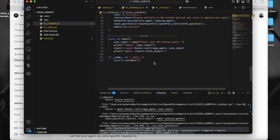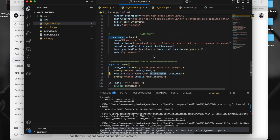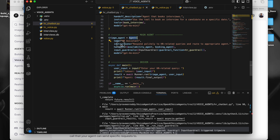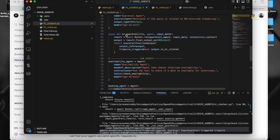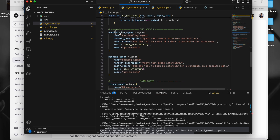Let me walk through the flow again. First the main method is triggered. Inside it I take the user query and pass it to the triage agent. The triage agent is created using the Agent class and has handoffs to pass the query to the respective agent. Before that it has guardrails — it checks whether the query is valid for HR or not. If the question is HR related, it navigates to either the availability agent or the booking agent. That's how our chat bot has been built — a very basic chat bot.